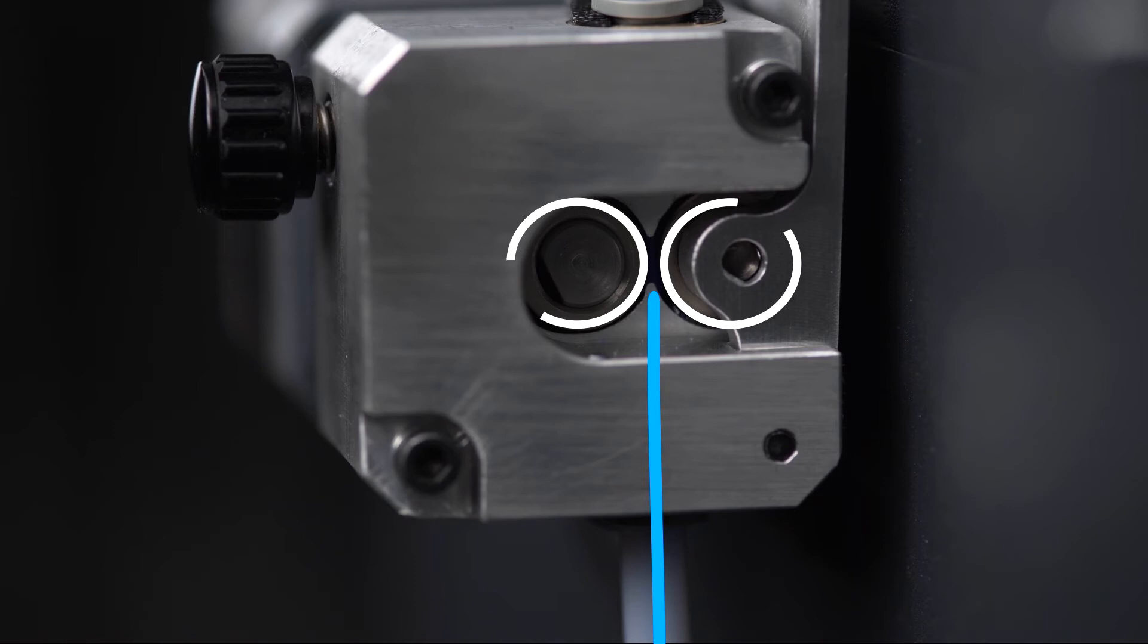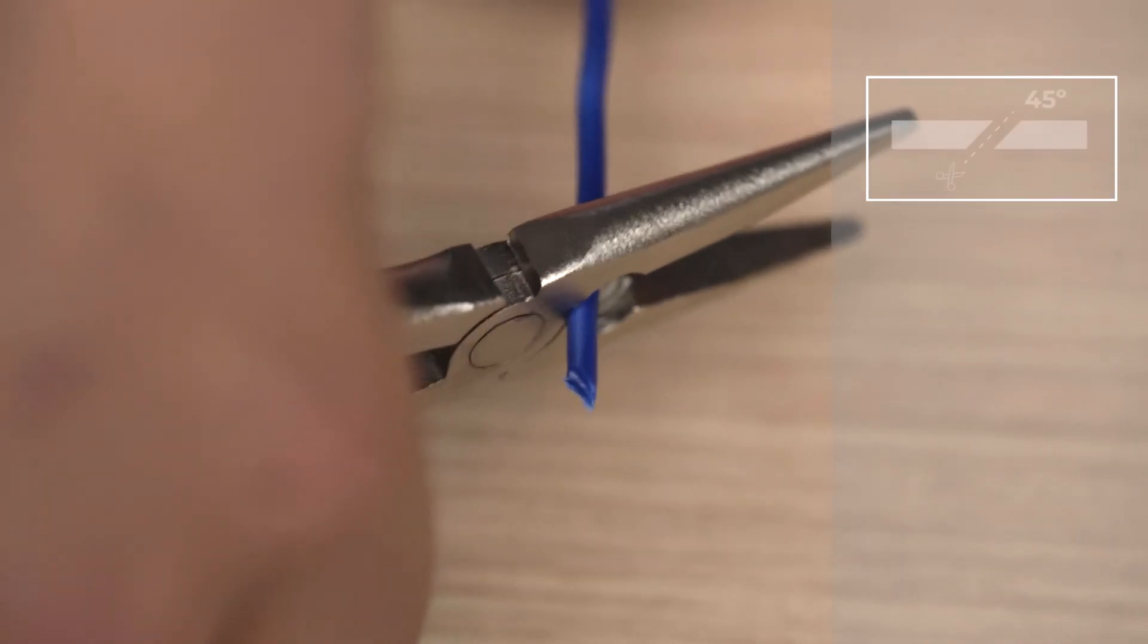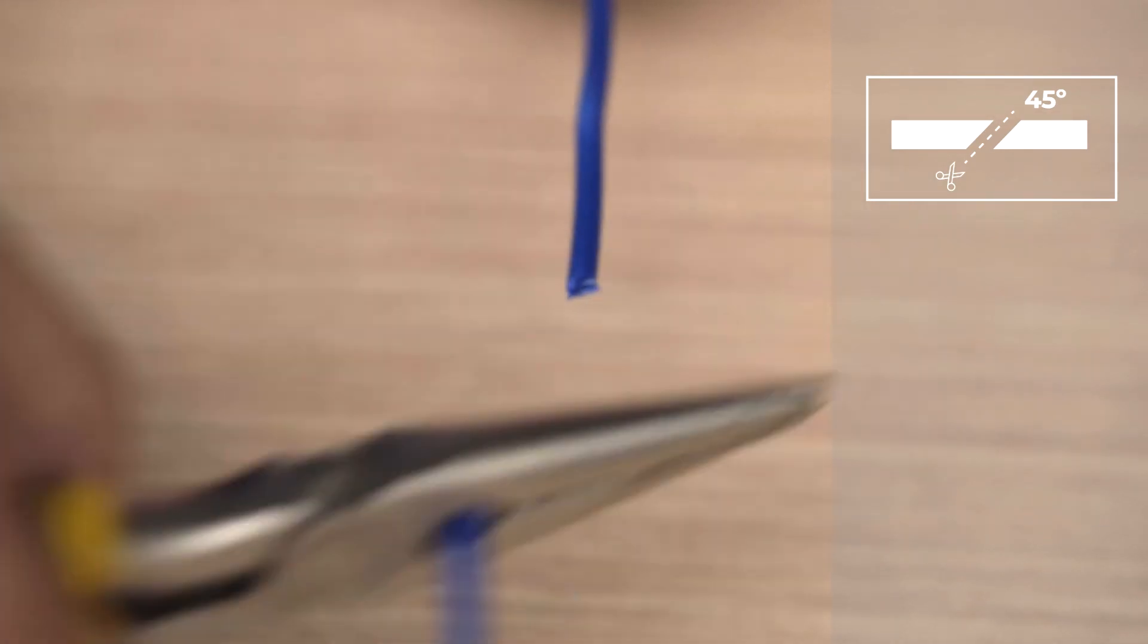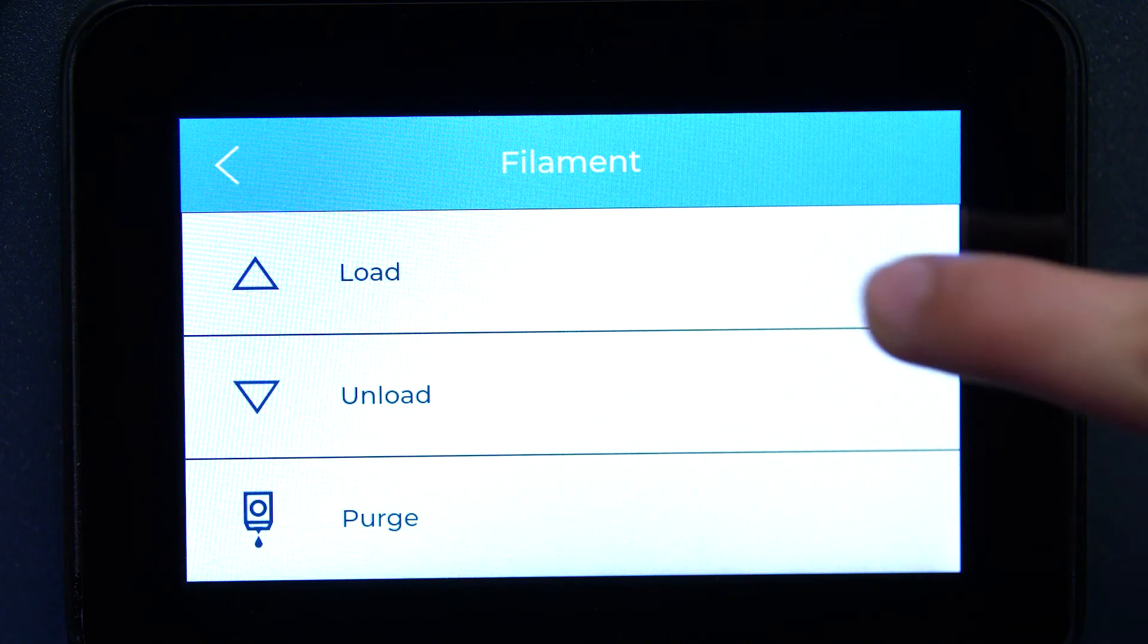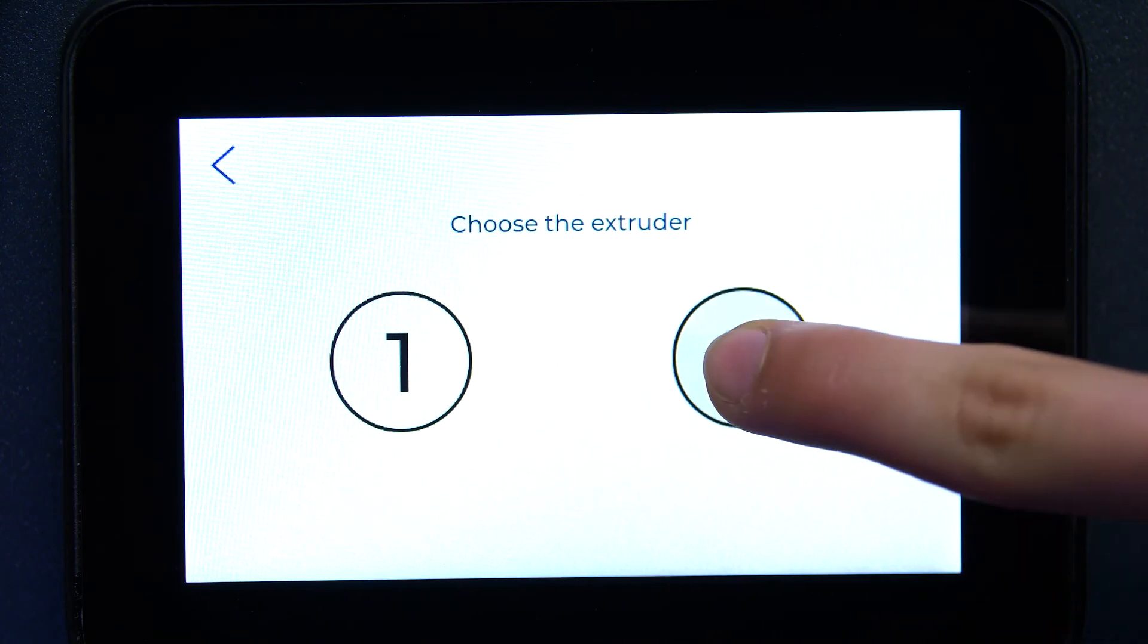If the extruder cannot load the filament, cut the tip of the filament at the opposite angle and repeat the process. Repeat the same process to load the other extruder.